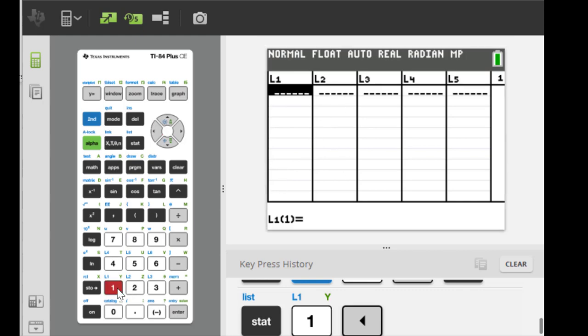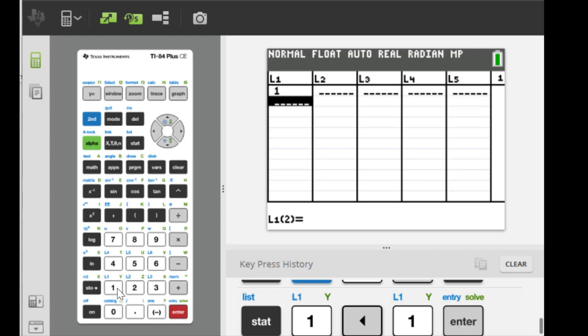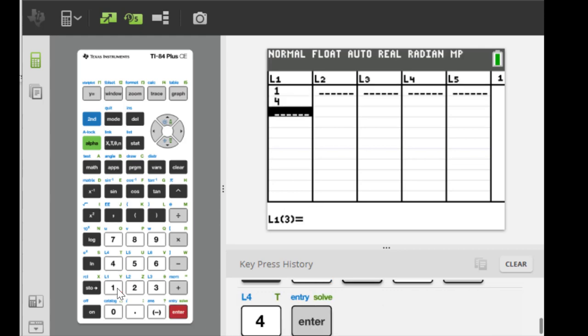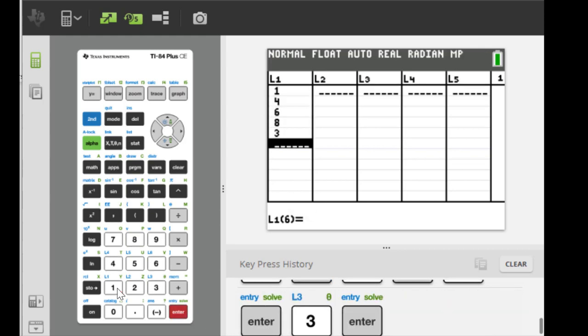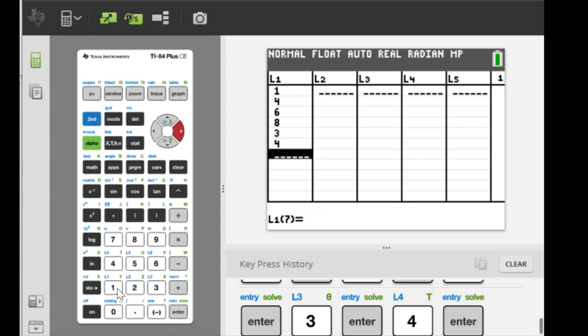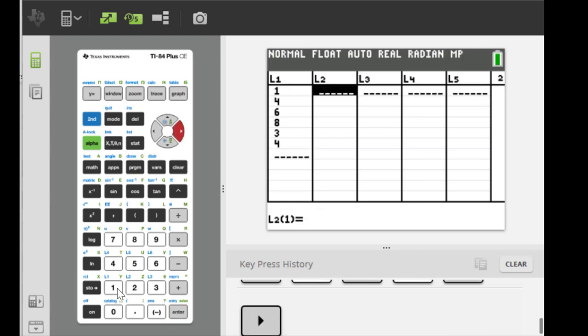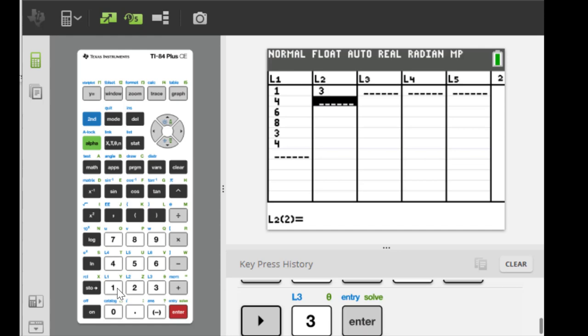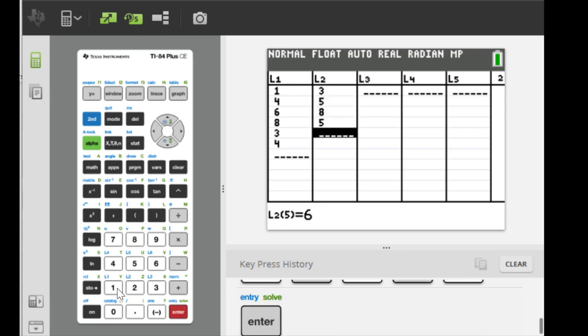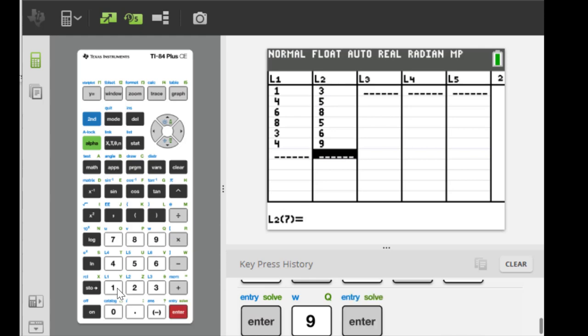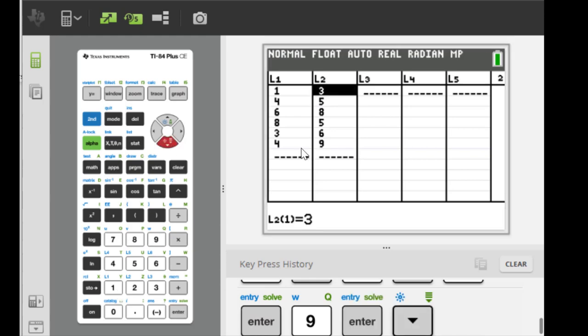Suppose X consists of these numbers: 1, 4, 6, 8, 3, and 4 for example, and Y is like 3, 5, 8, 5, 6, 9 for example.